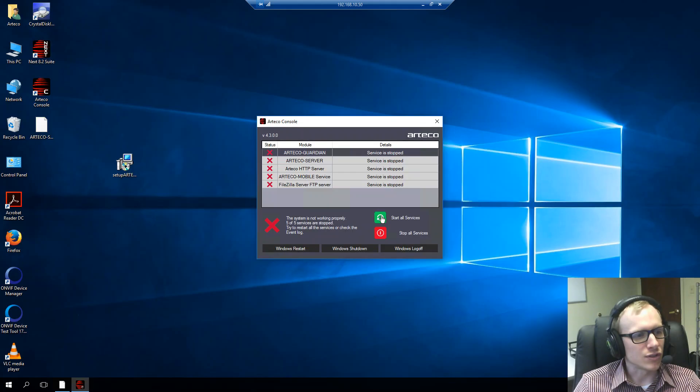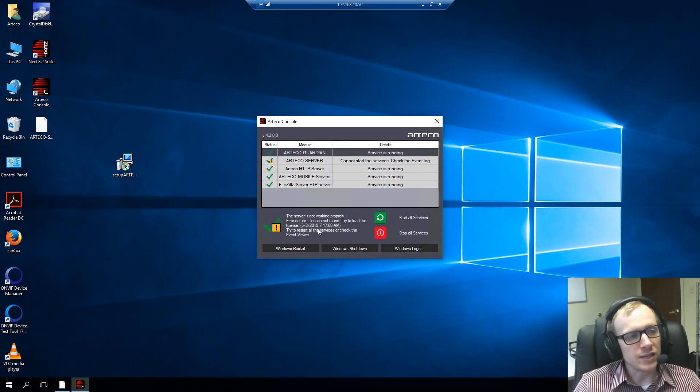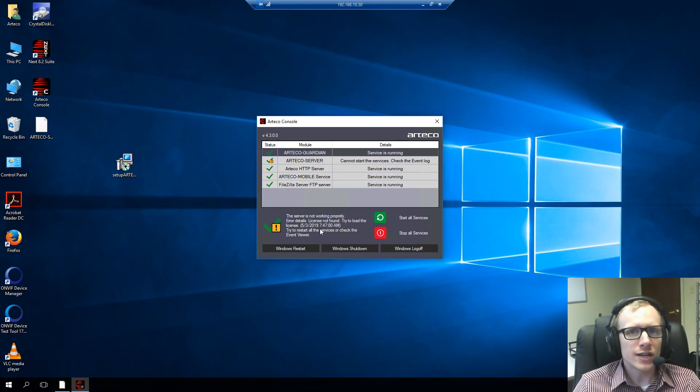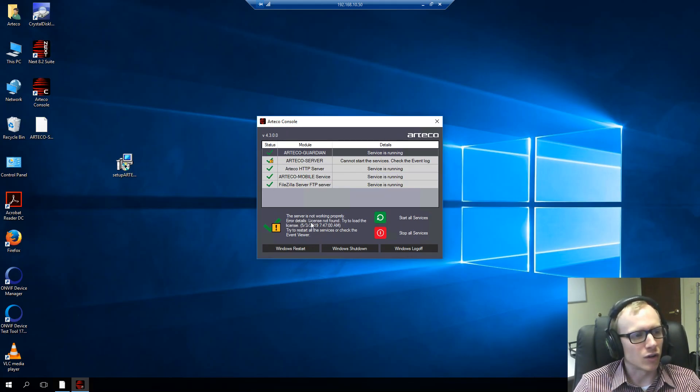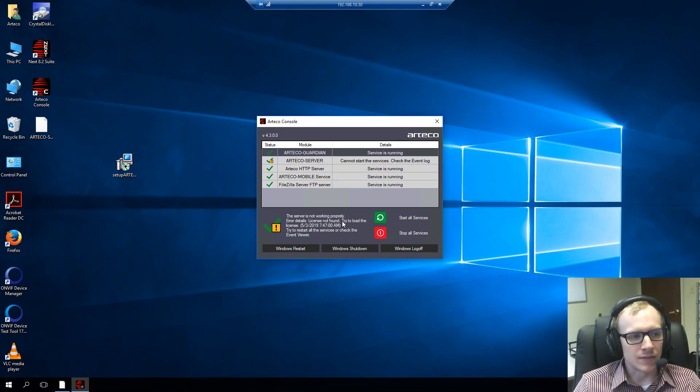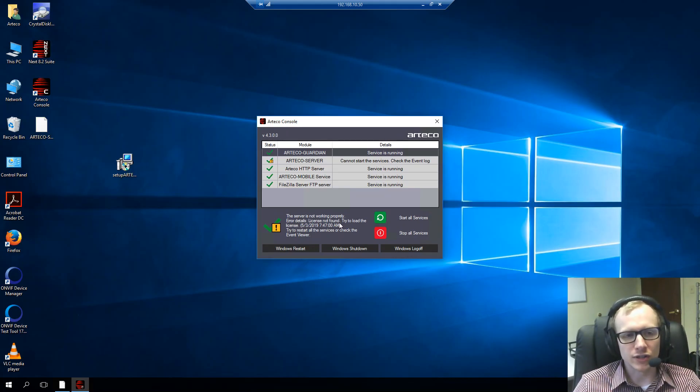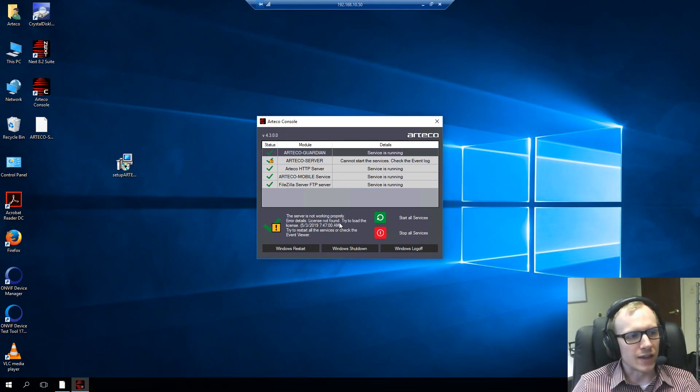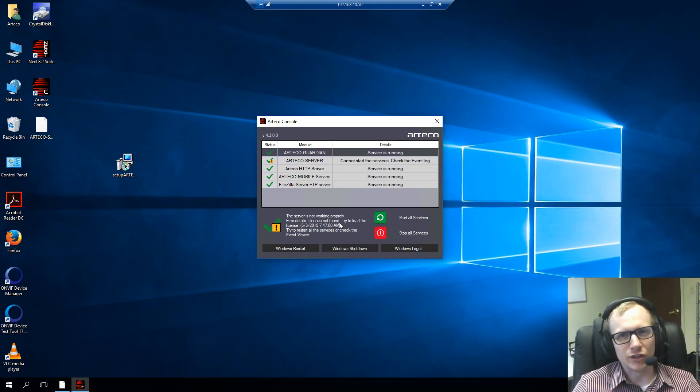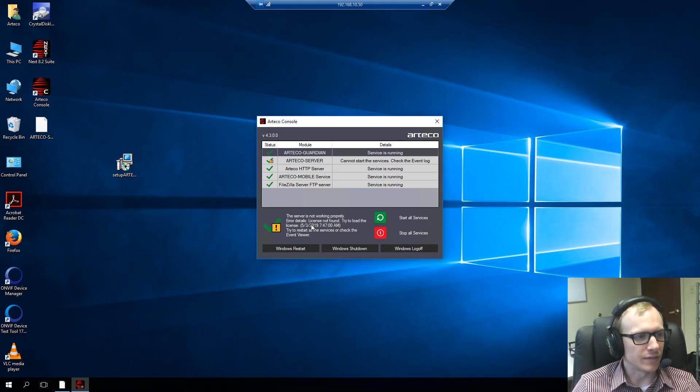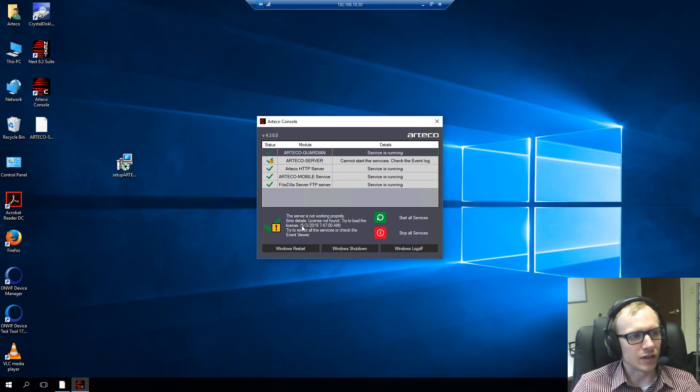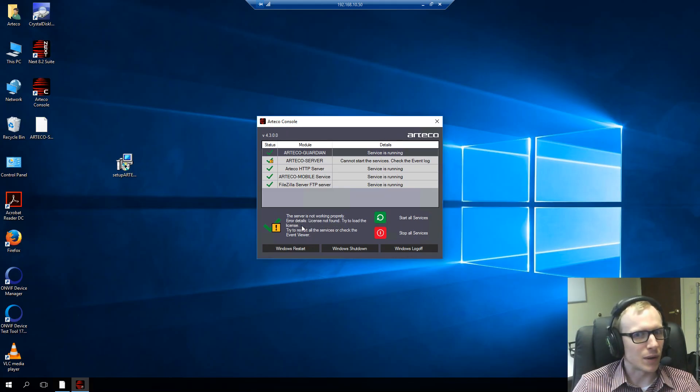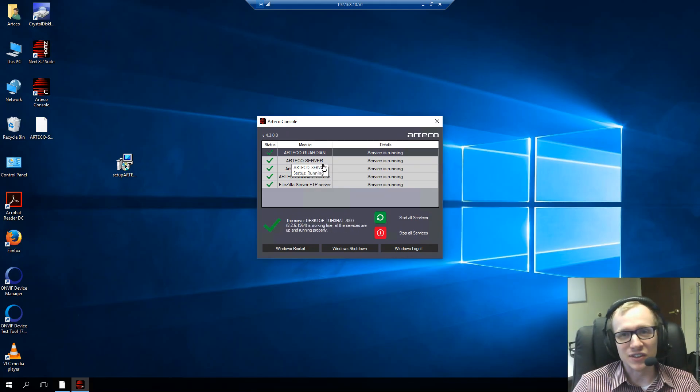So, now I will start the Arteco services again. And one thing you may see when you're first initially installing your license is the error called license not found. And this you may see just when you're first initially installing only because it's first needing to read the license and recognize the file. And this error does generally go away after about 20-30 seconds or so. As we're speaking, this error should go away here because we definitely installed the correct license. I'm almost positive of it. And then once that goes away then you are good to go with your Arteco server.